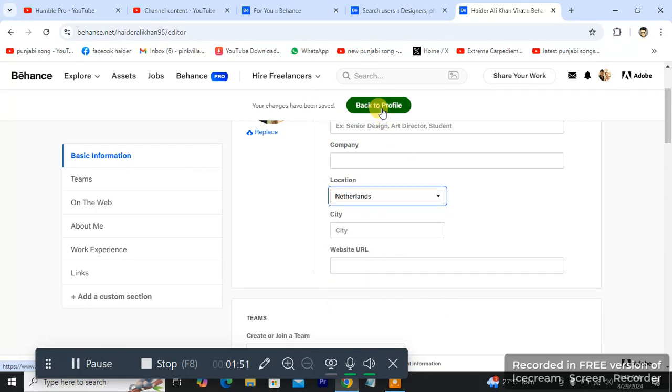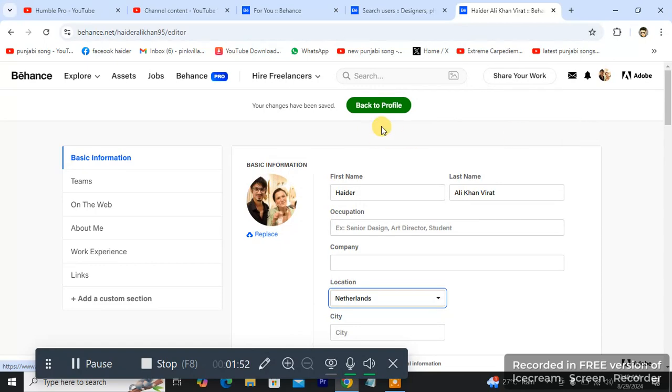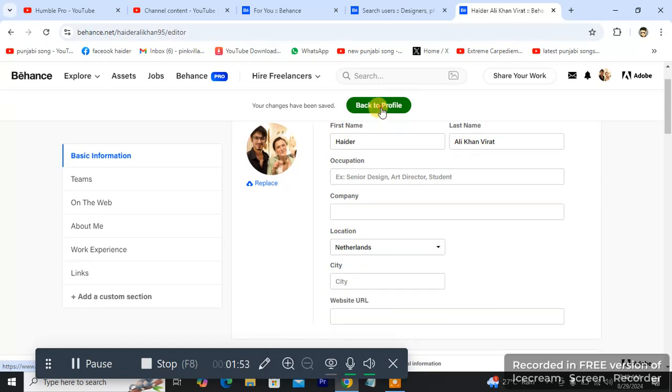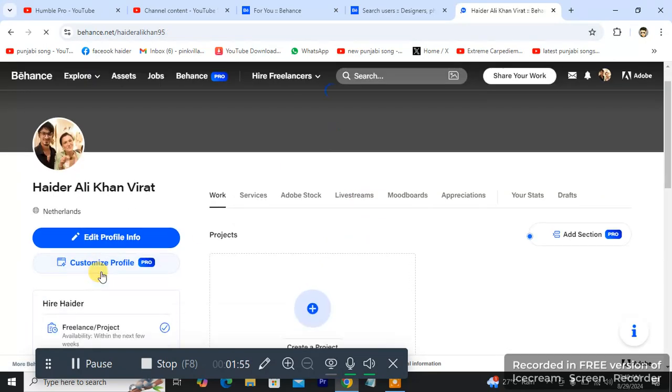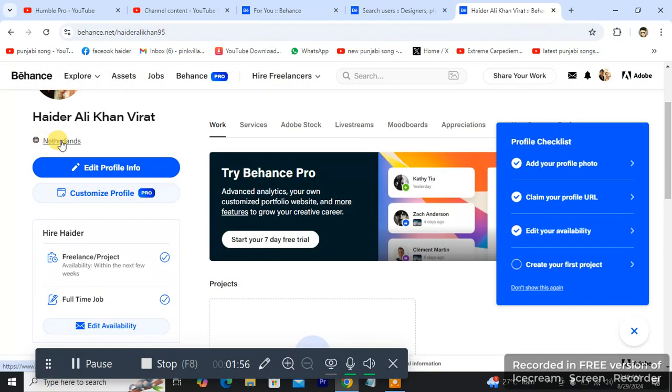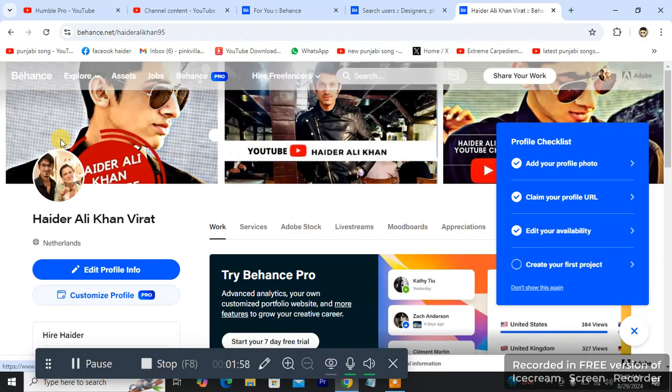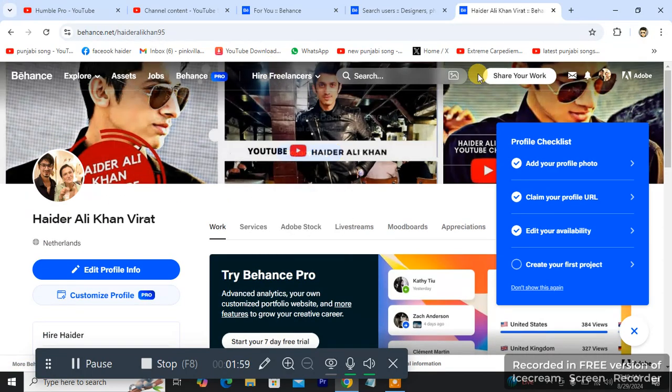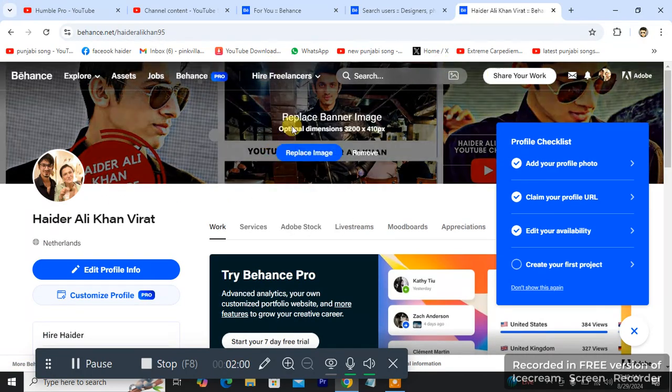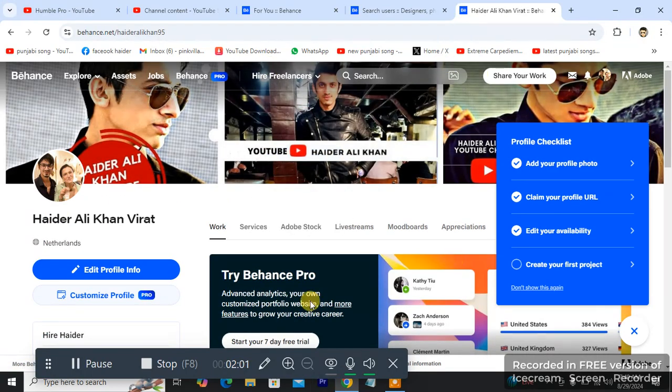So as you can see, now back to profile. Let's see if it is changed or not. As you can see the profile, the location, the region has been changed successfully. And that is how you change your region on your Behance account.